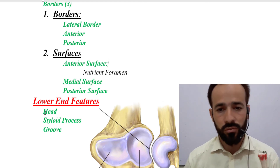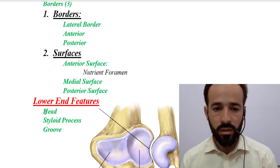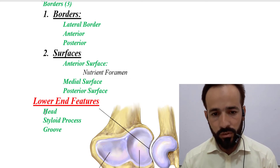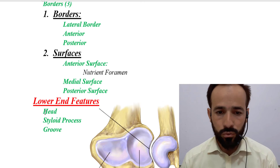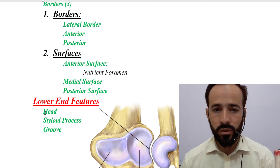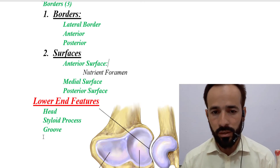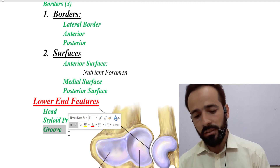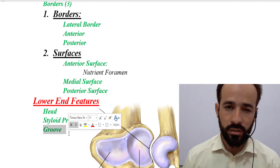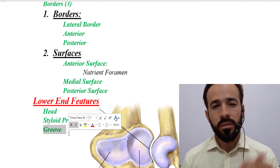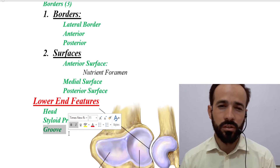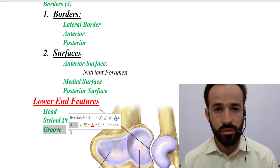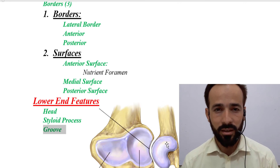To summarize, the external features of the ulna bone: upper end has two processes and two notches; the shaft has three surfaces and three borders; and the lower end has the head, styloid process, and groove. In the next lectures we will go towards the carpals, metacarpals, and phalanges. Allah Hafiz.